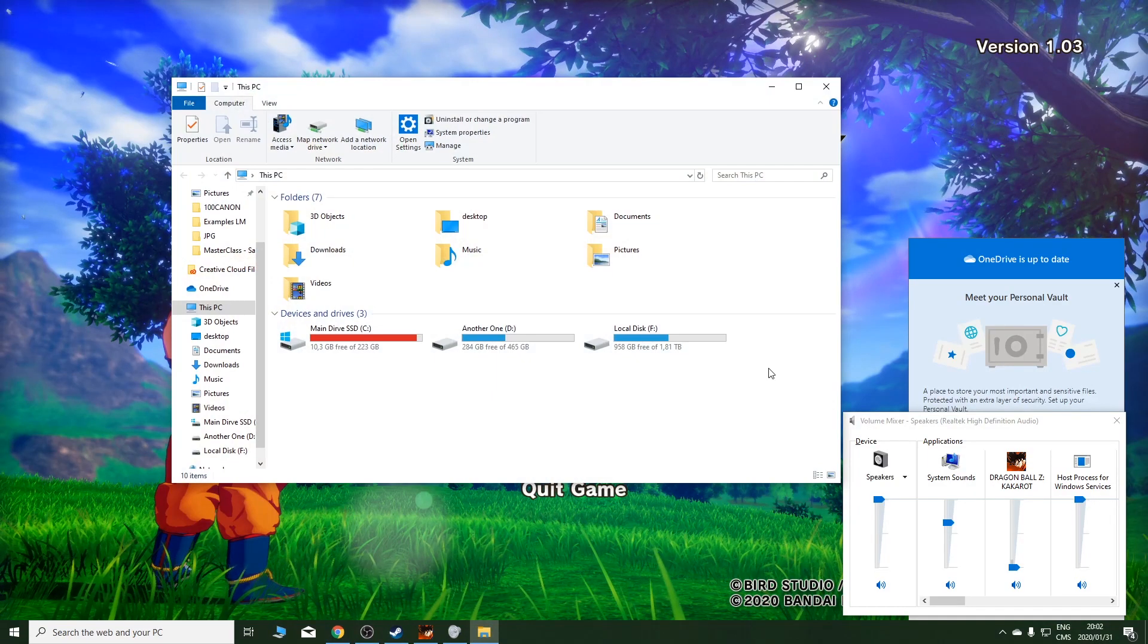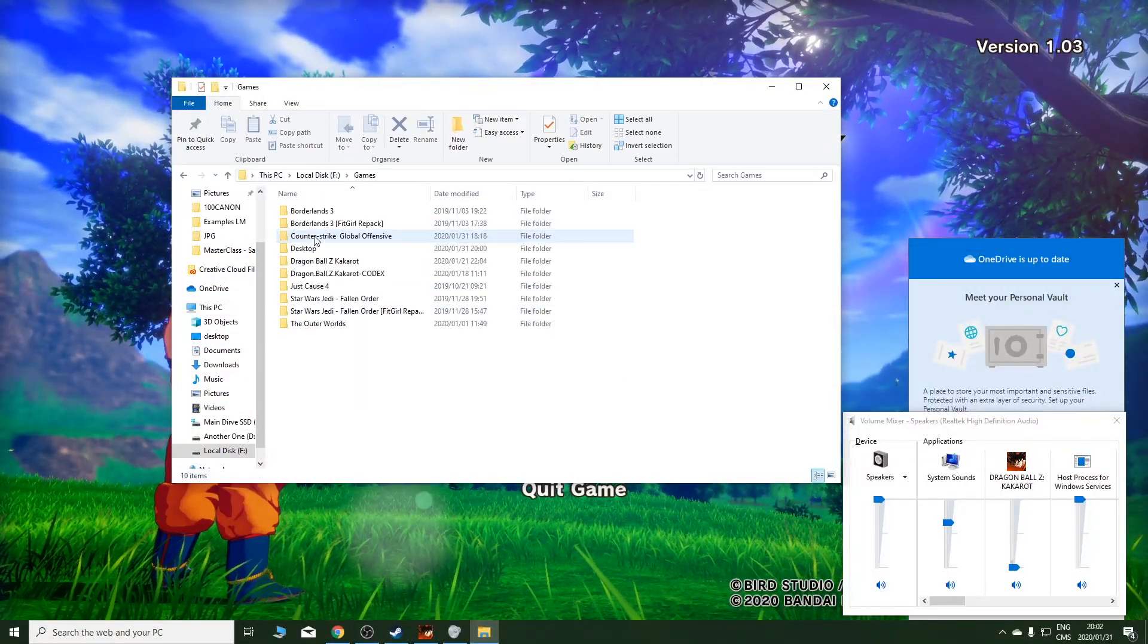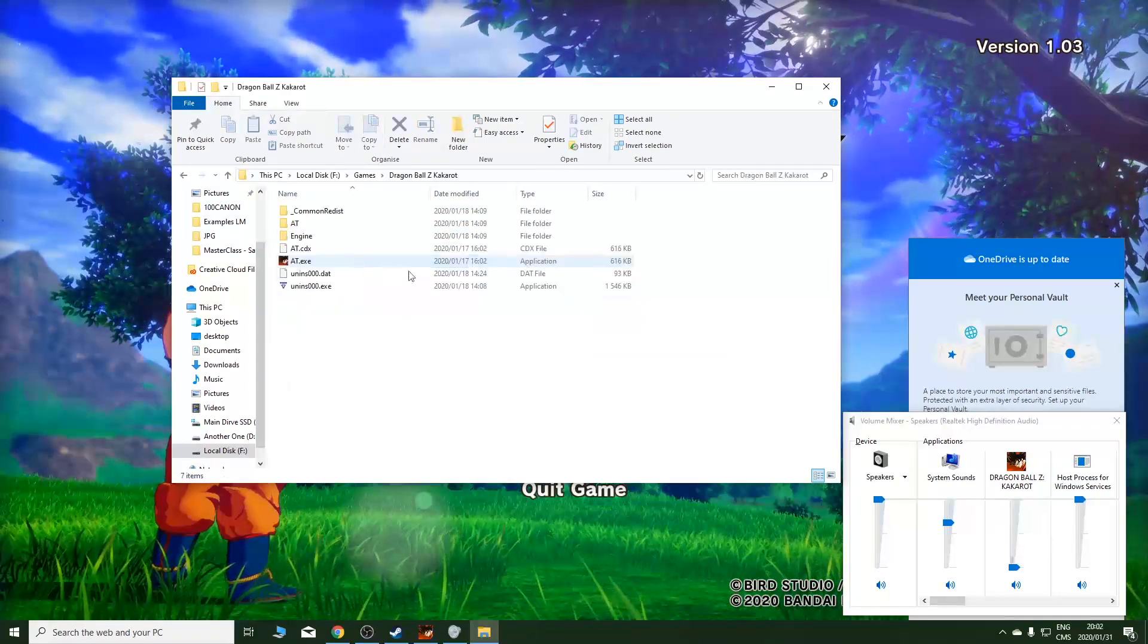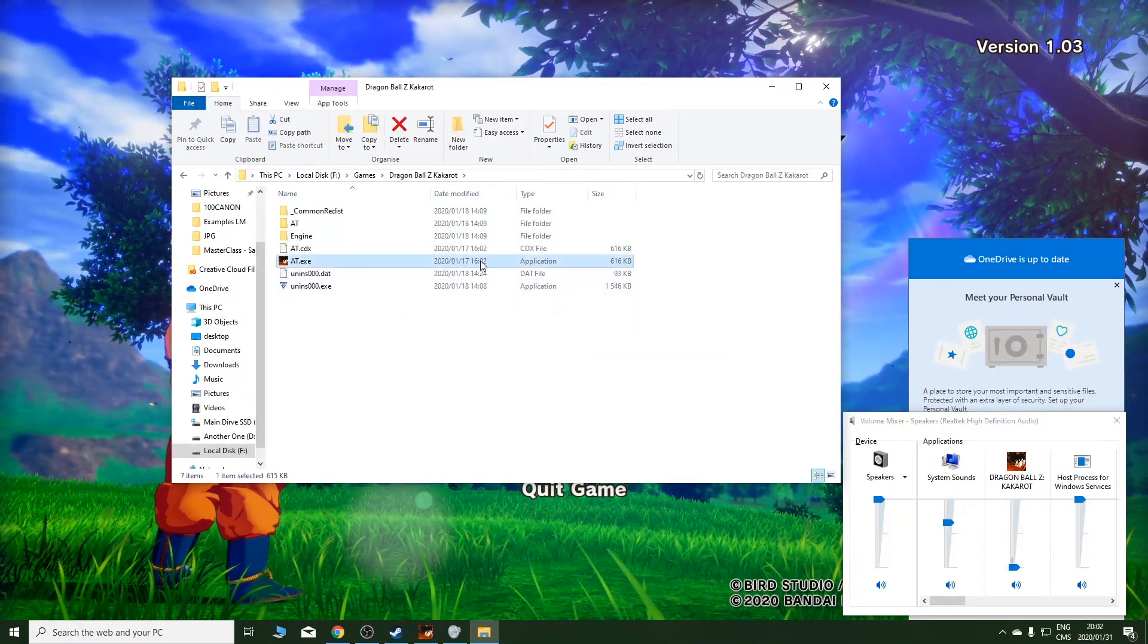Go to where the game is installed. I'm pretty sure it's over here, Dragon Ball Z Kakarot. And then click on this.